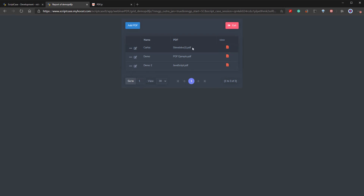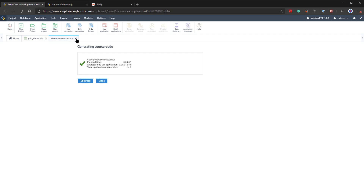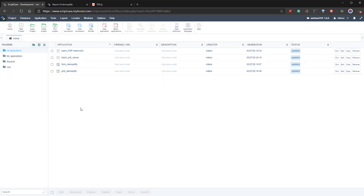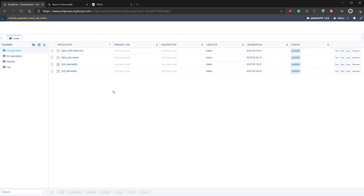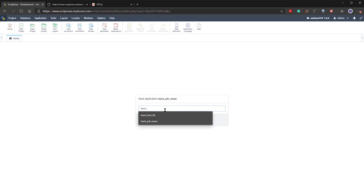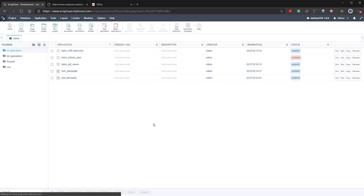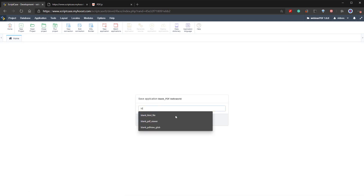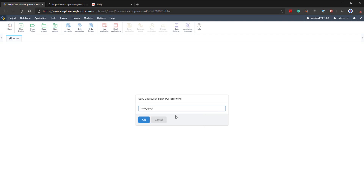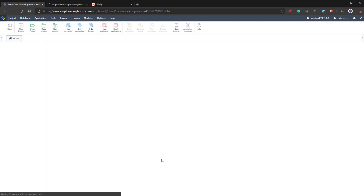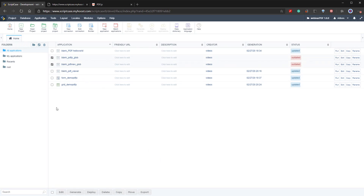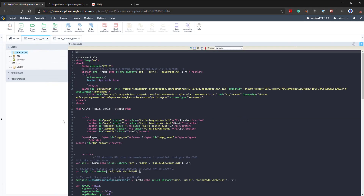Next, we need to add the link to our new viewer. Before doing that, we'll close the open applications and copy the 'viewer blank PDF view global' application. We'll also copy the previous 'PDF hello world' application, calling the copy 'blank PDF JS global'. We then open both of these along with our grid application, which we'll work with a little later once ready.